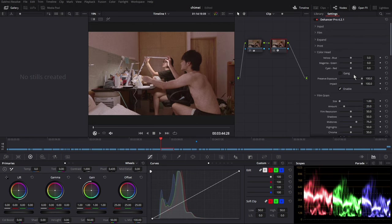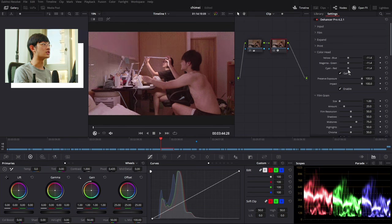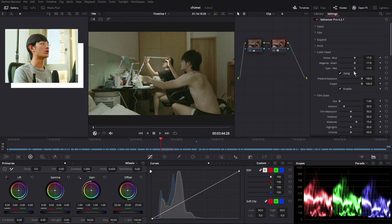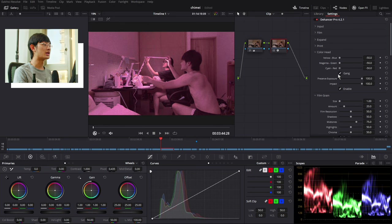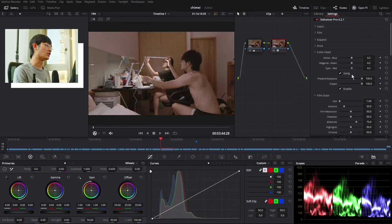Next, we're going to do the color correction in the color head section. If you gain the color head together, you can quickly adjust the green and magenta in your footage.